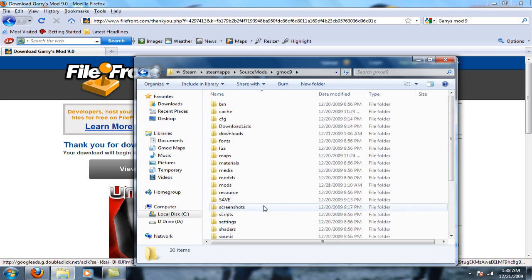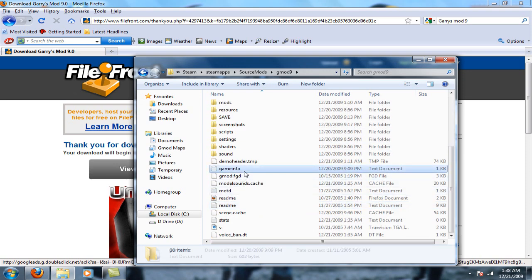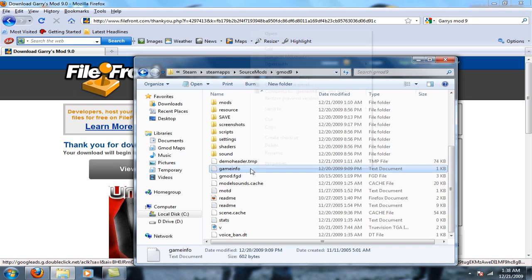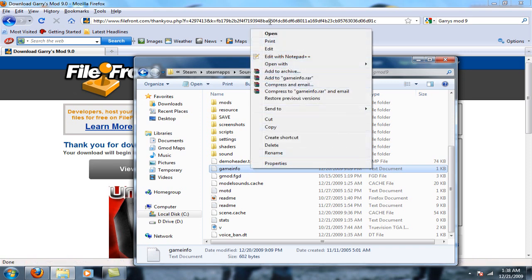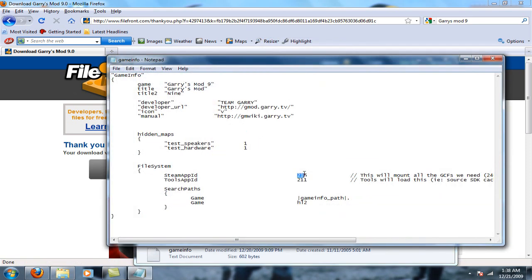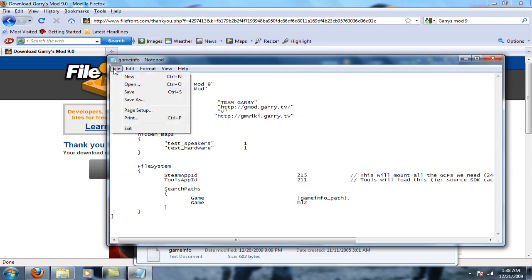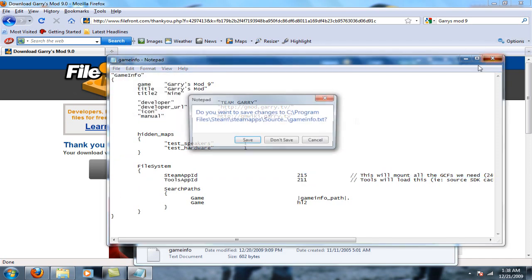You should see a game info file right down here. Open it and then right here it should say 220. Back that up and put 15, so it should be 215. After that, save the changes.